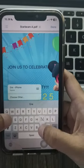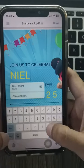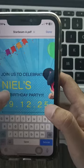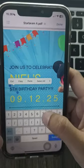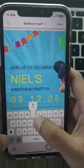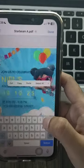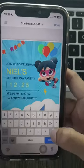Trevio's intuitive editor lets you personalize everything. You can add text, change colors, upload photos, and make it your own.